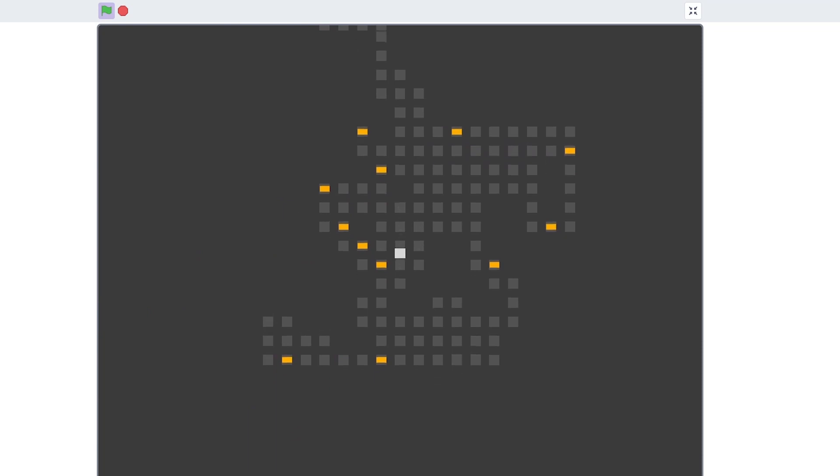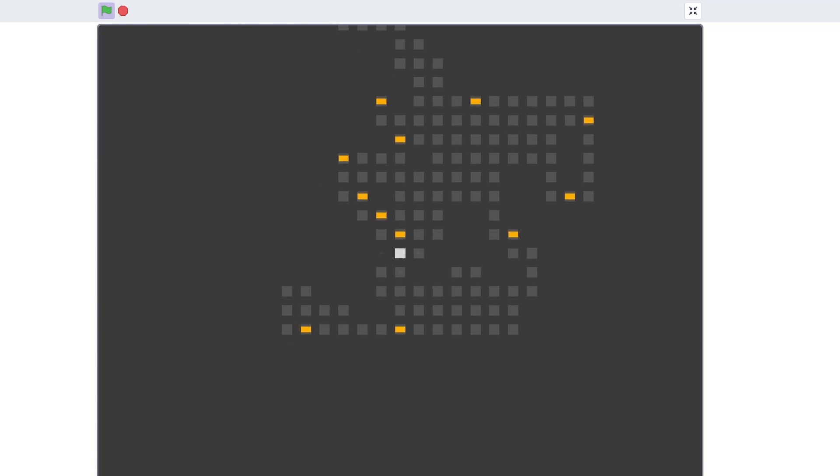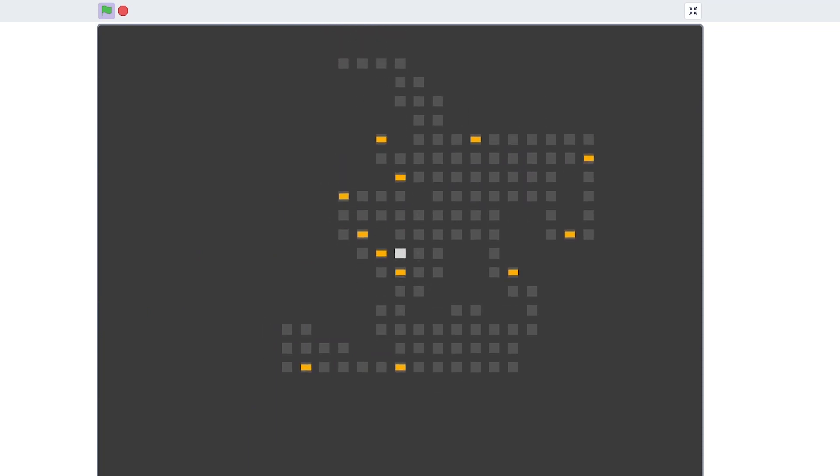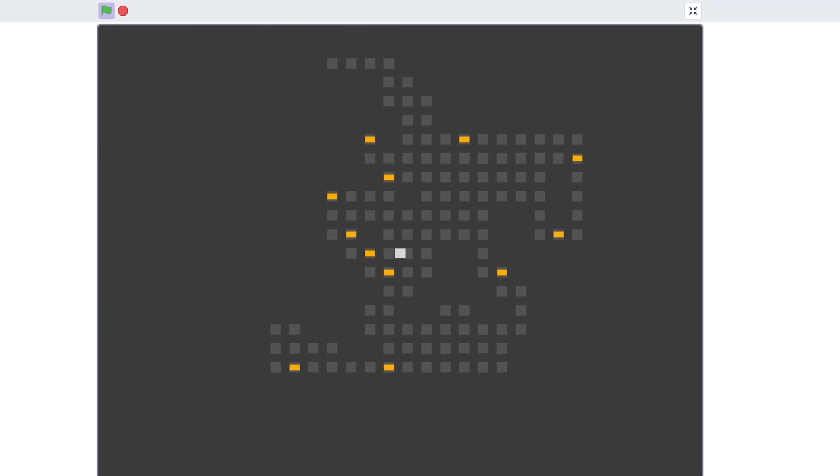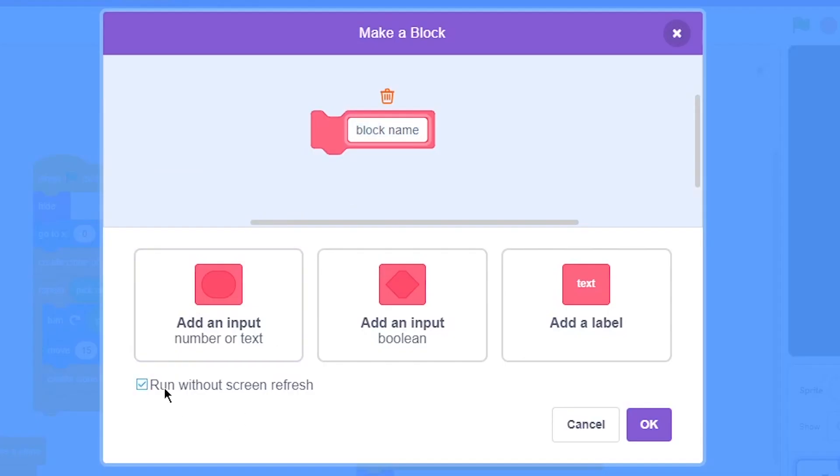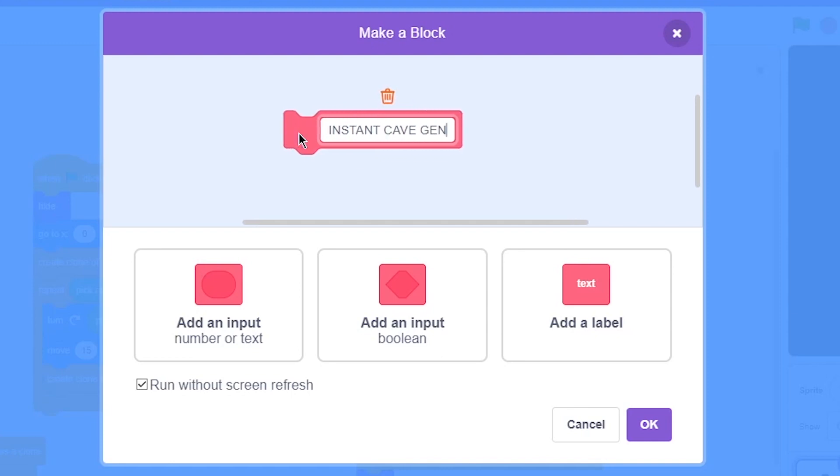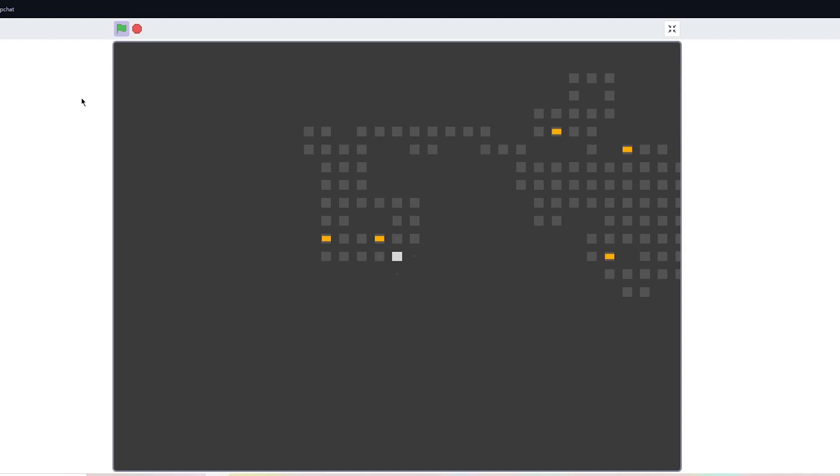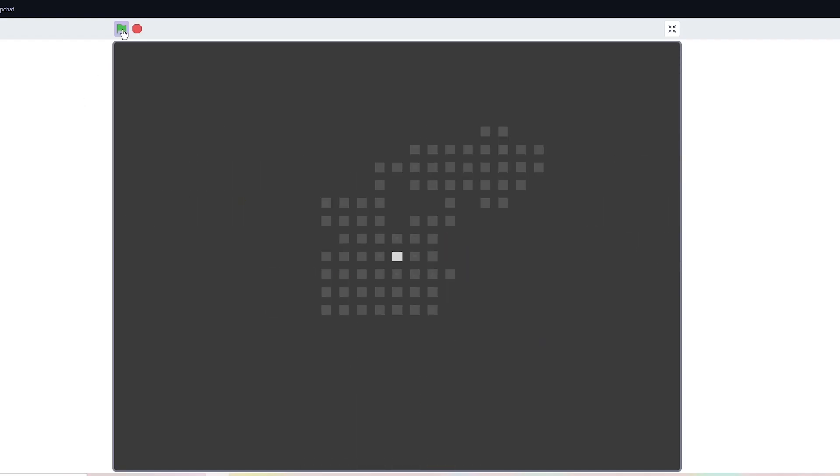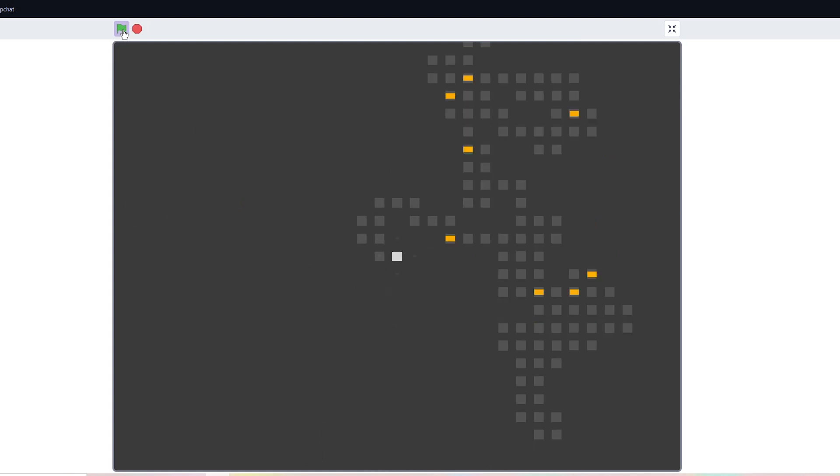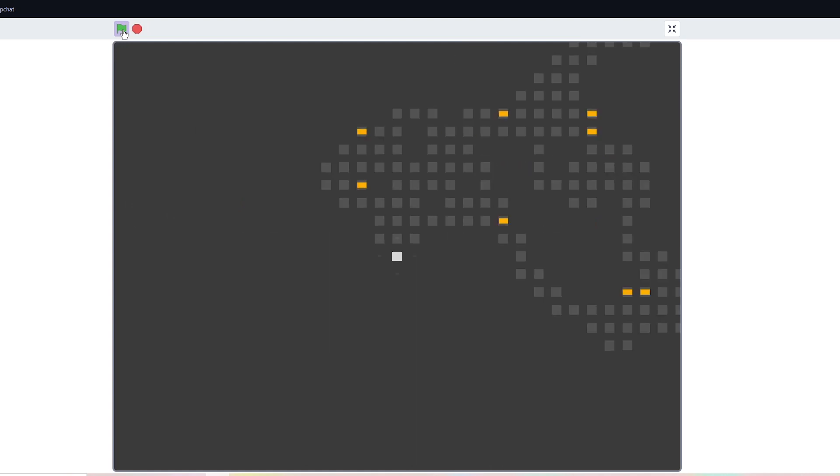I then started dabbling with run without screen refresh for them 60 60 loading times. And just like that we have instant dungeon generation.